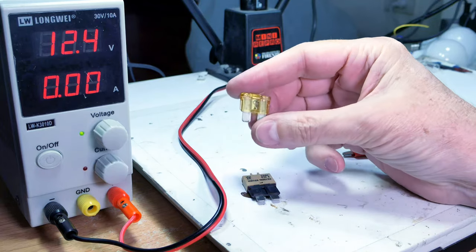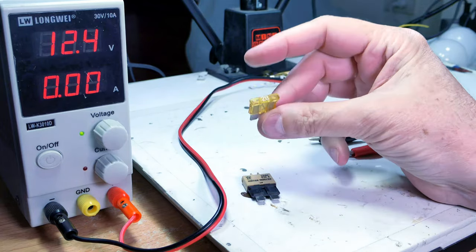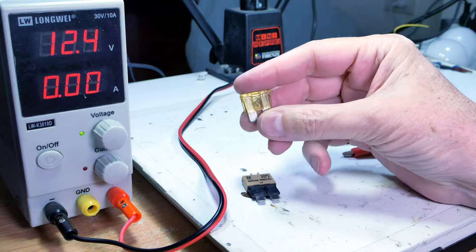I'm sure you're familiar with these spade fuses. They're used in cars and all sorts of stuff these days.